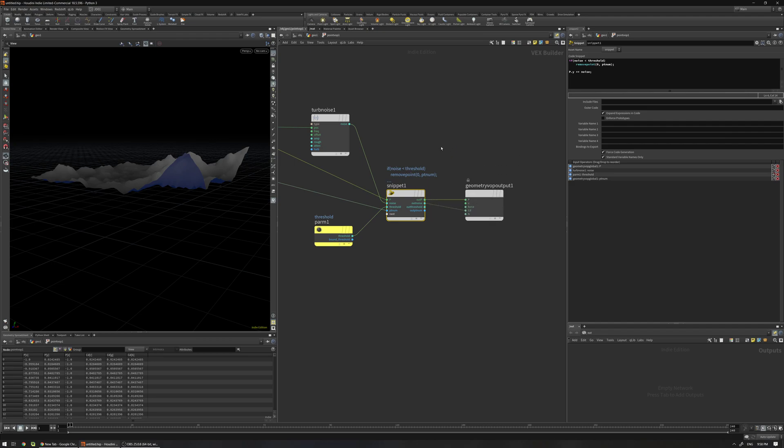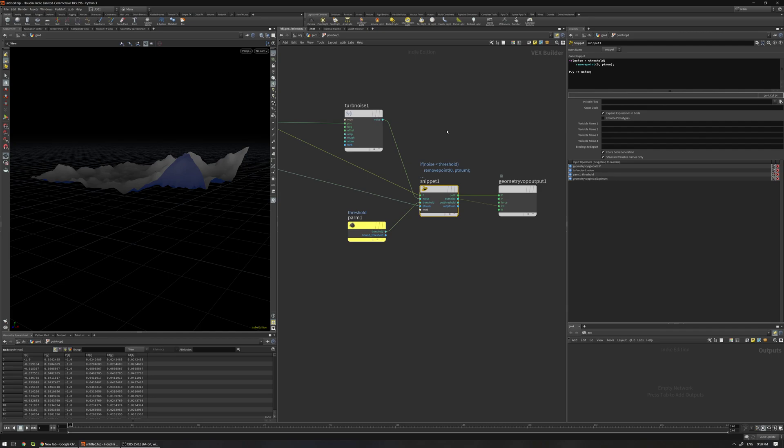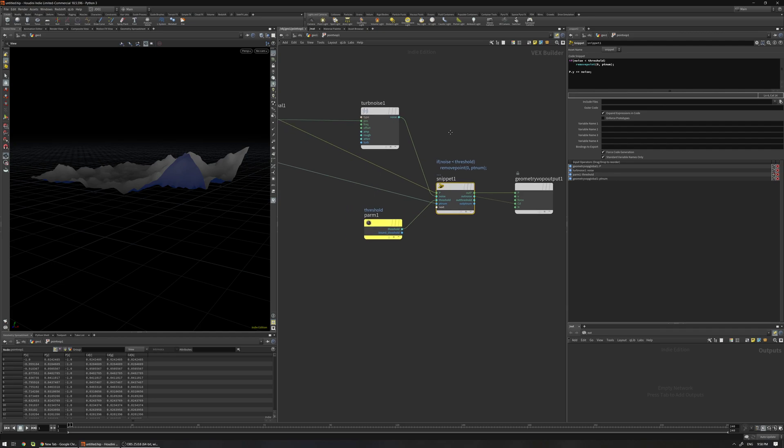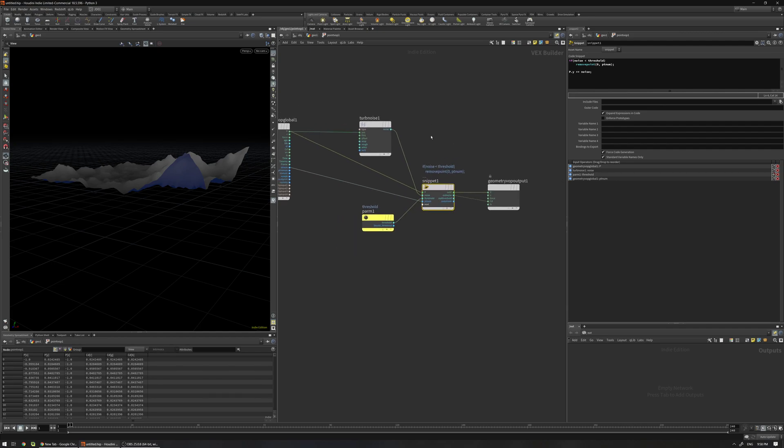Yeah that's it, I just wanted to show you how we can combine these VOPs and snippets together. So I hope you enjoyed the video and bye.